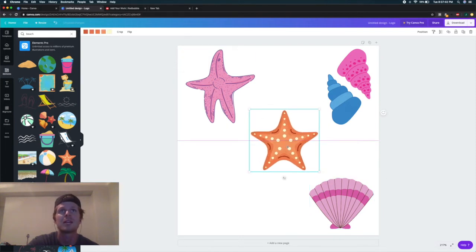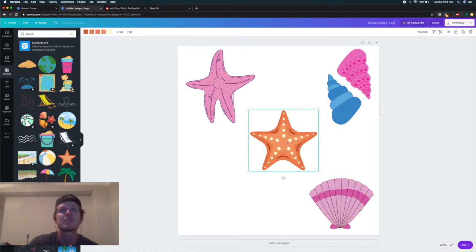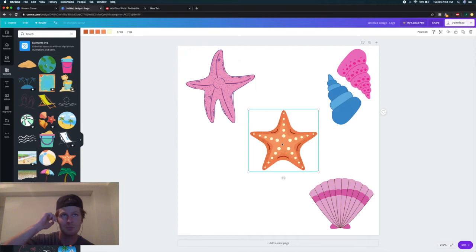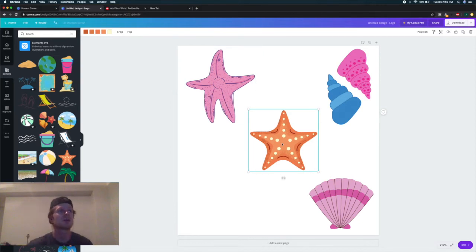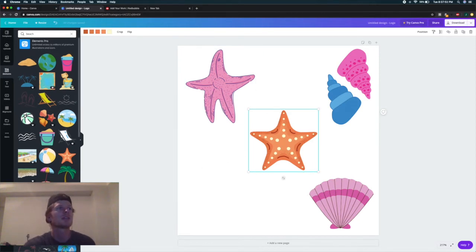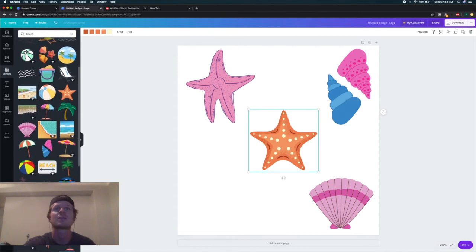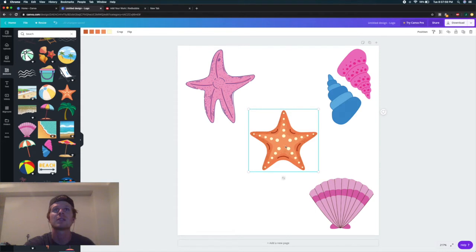But I have a feeling that these stickers are hot sellers on Redbubble because you get multiple stickers in one rather than just one sticker. So we need one more here. We have two starfish and two shells right now.